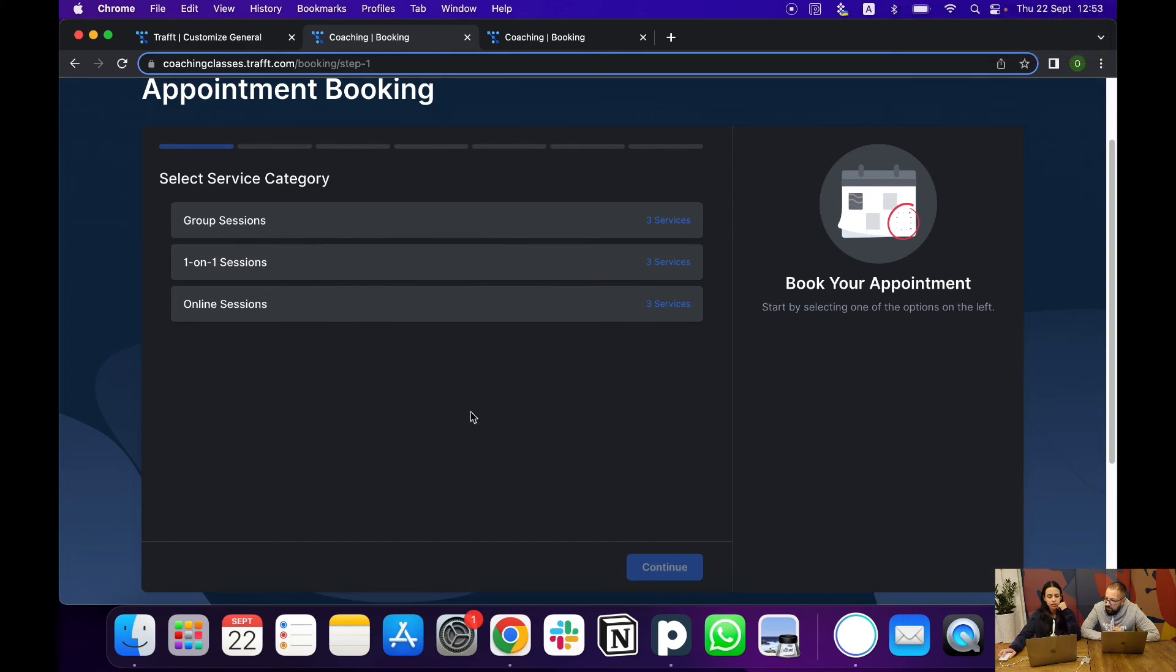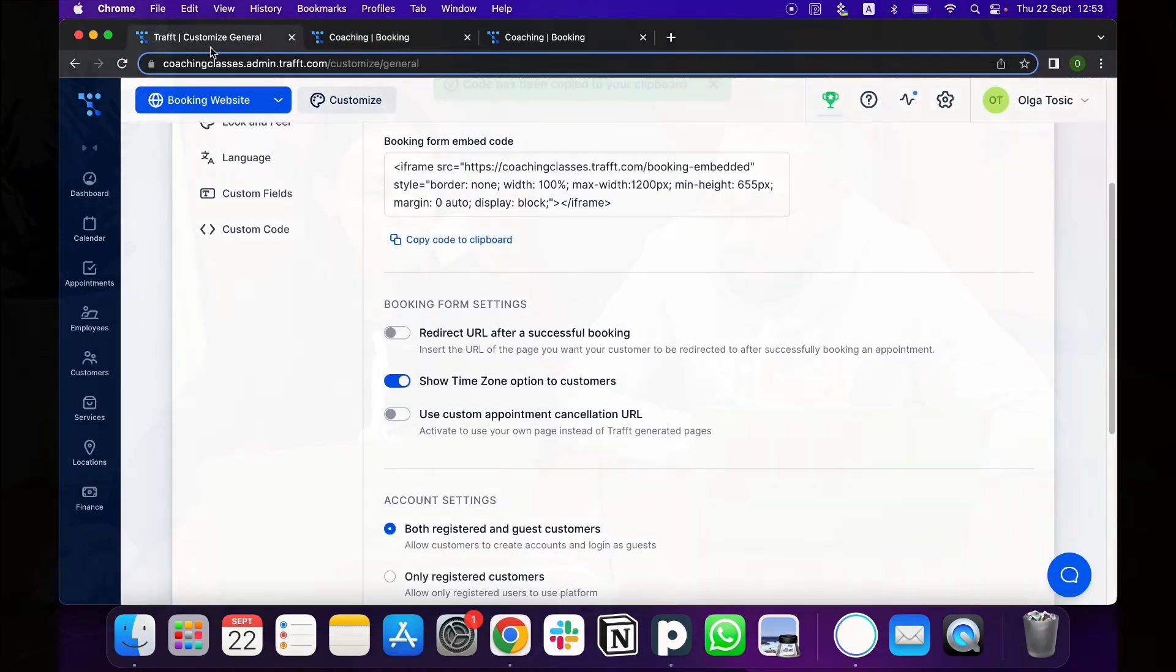So if you have any WordPress website, you can use this iframe and display the booking for your services on your WordPress website. Yes, exactly that, or any other website platform builder. If you already have it separate, you can also use Traft and then manage all your bookings through it as well. And that's basically it.